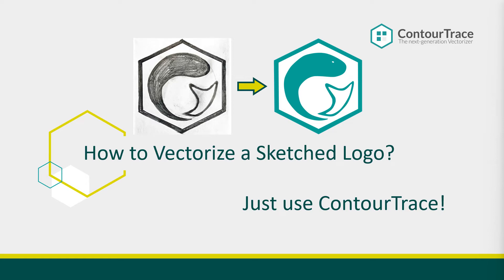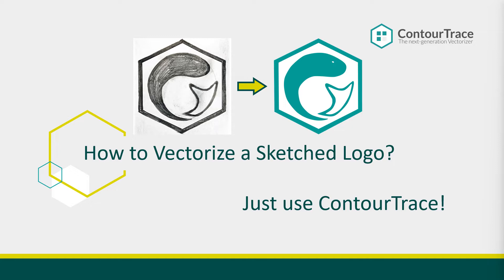Hello and welcome to another video tutorial for the next generation vectorizer ContourTrace. In this video, we will learn how to vectorize a logo sketched by hand on paper. ContourTrace is a powerful vectorizer tool that converts a raster image into a vector image format like SVG or DXF. Without any further ado, let's get started.